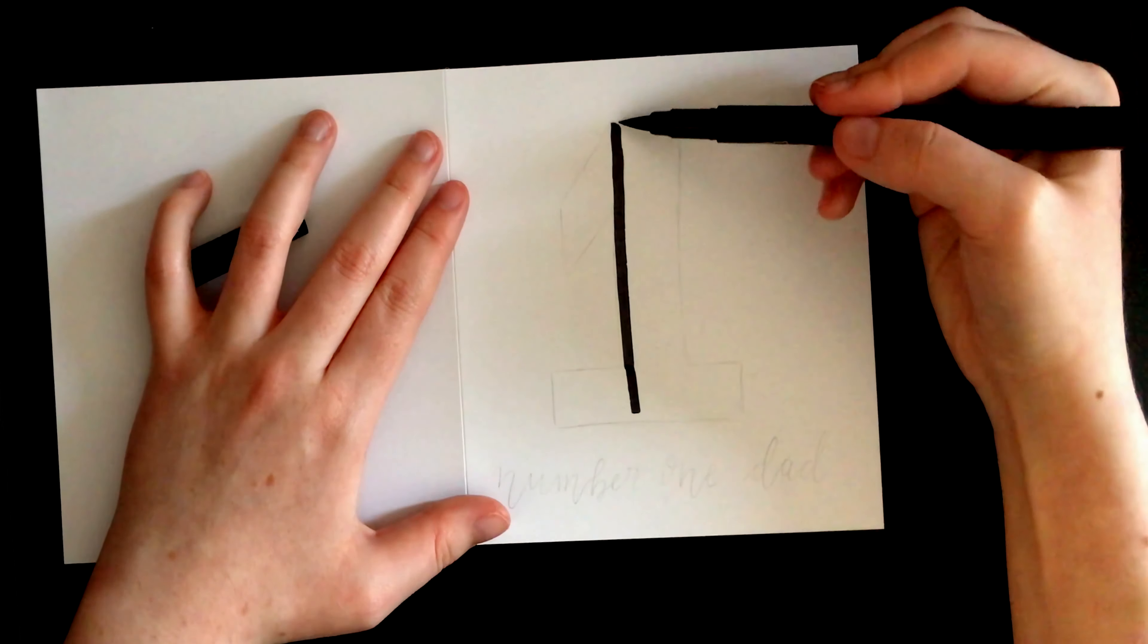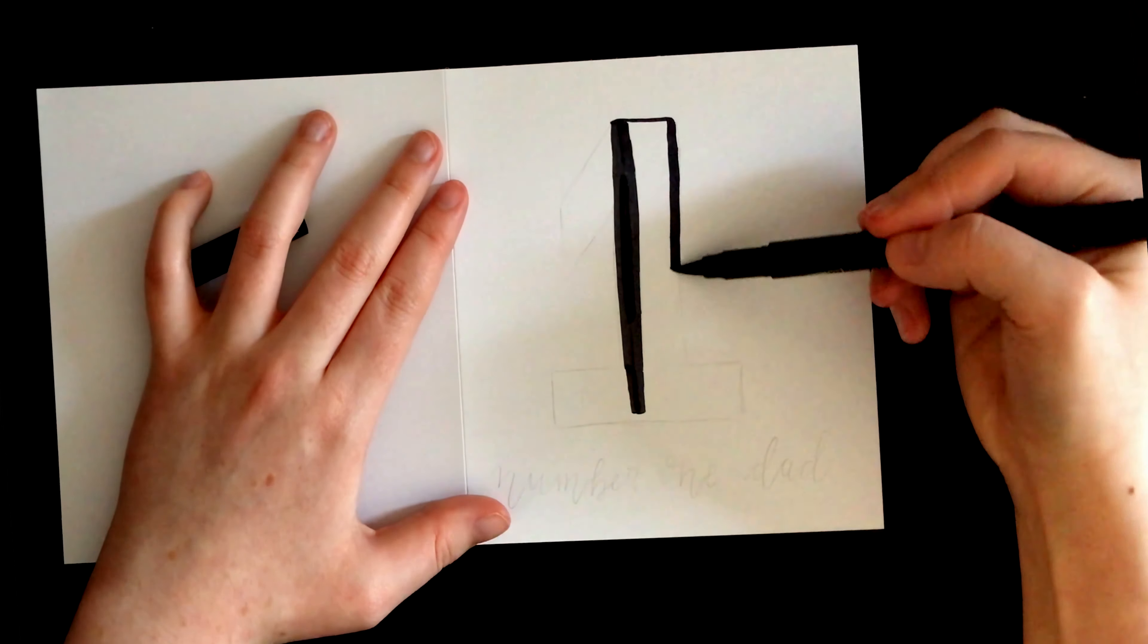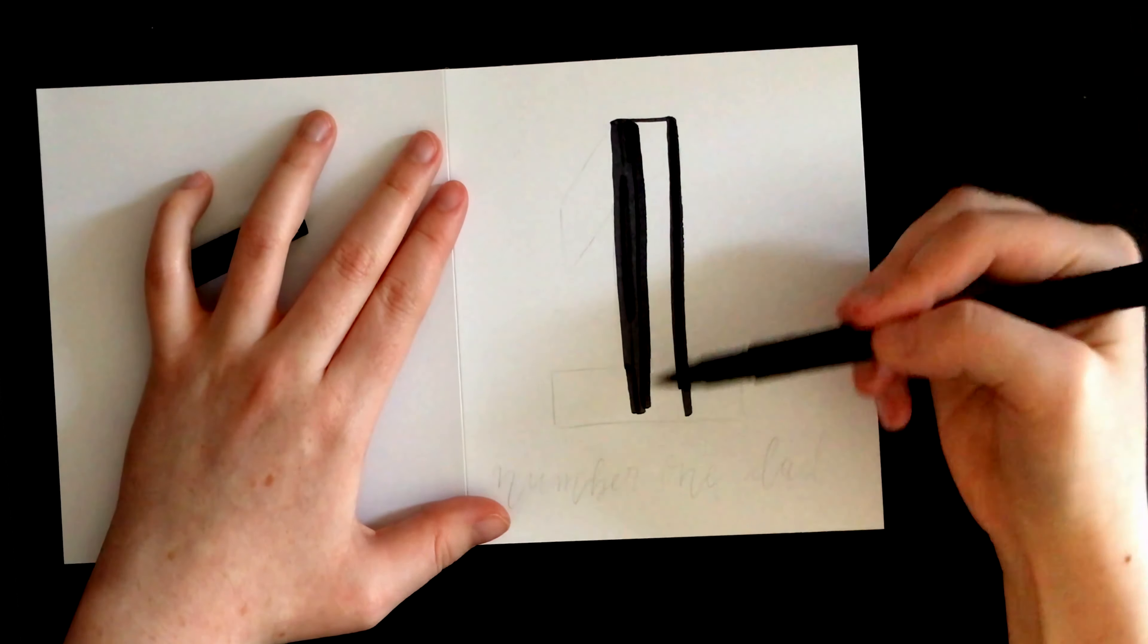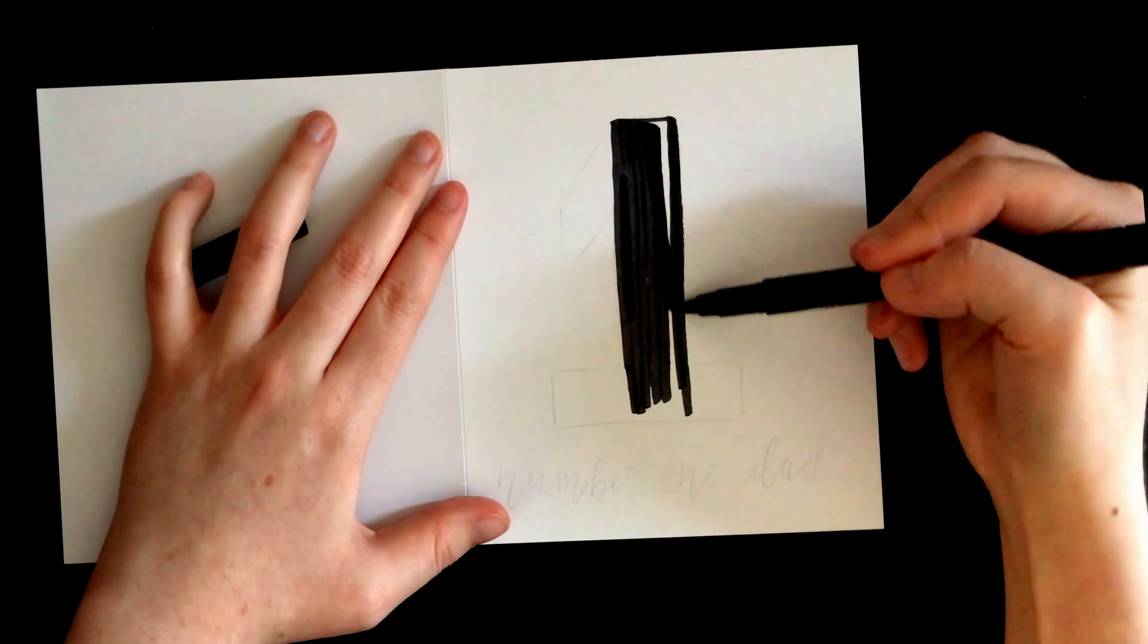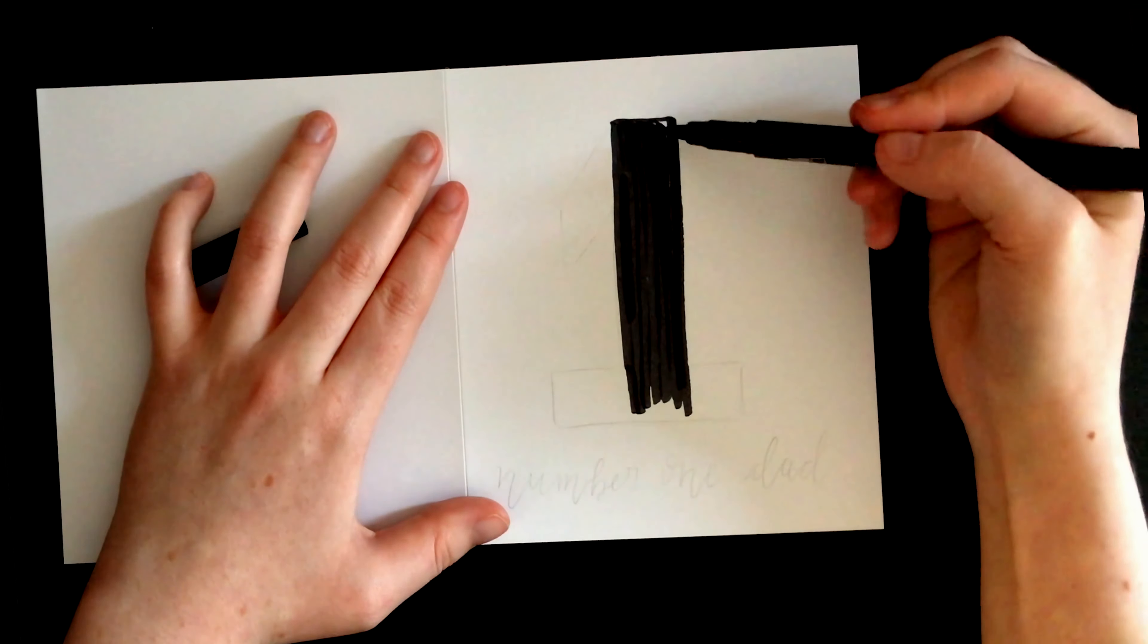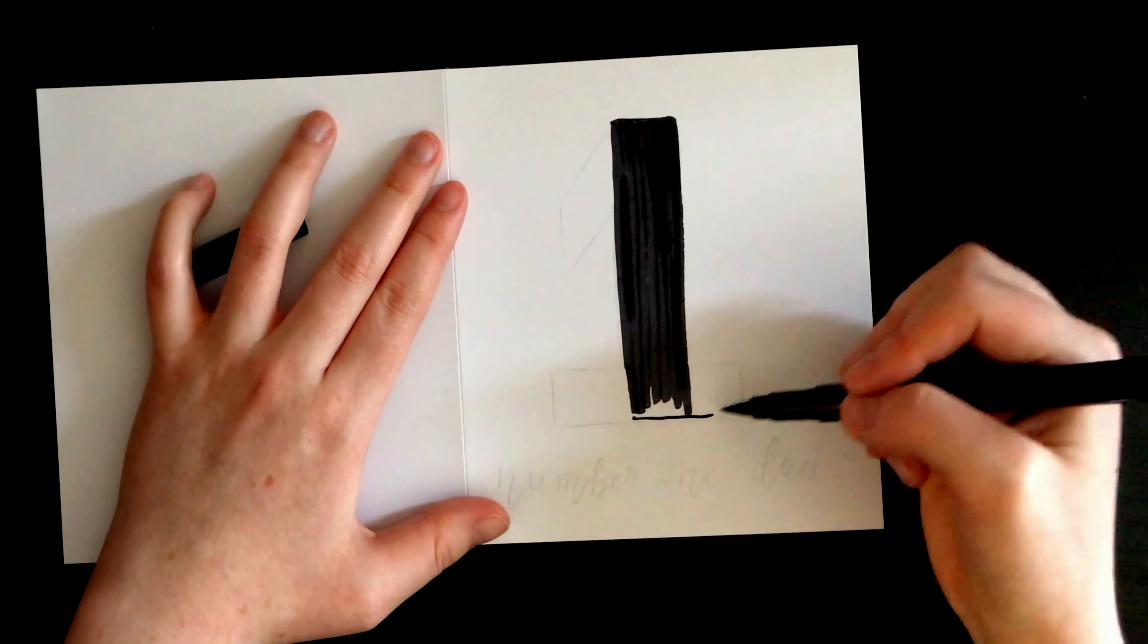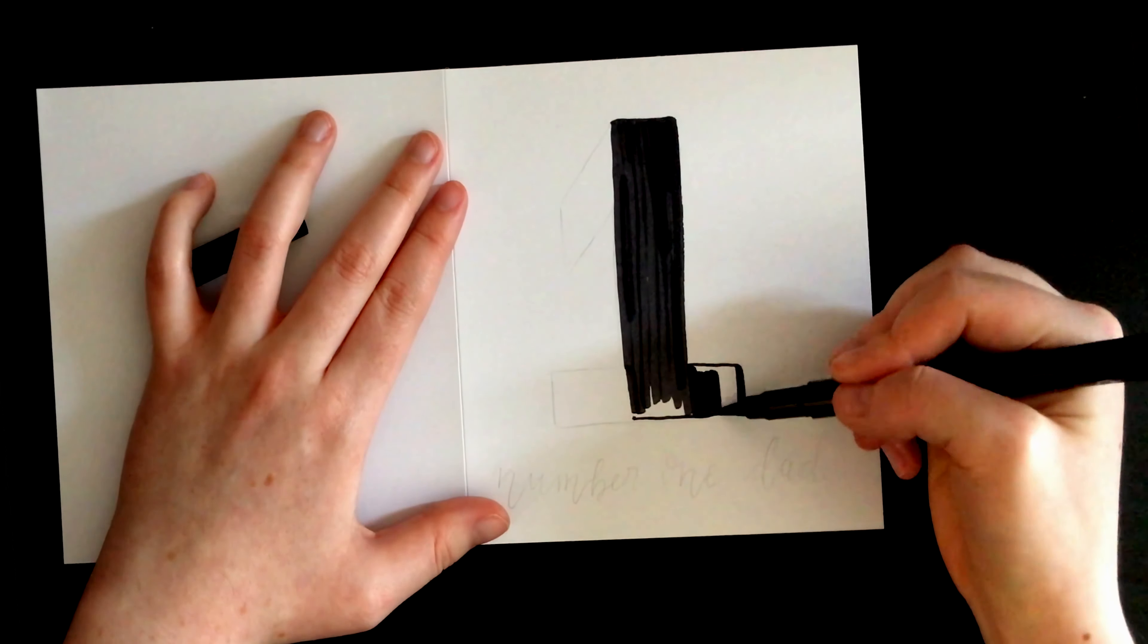For the third design, I drew a big number one again, but this time I colored it in in black, again making sure to go in a single direction. So again, I use downward strokes.